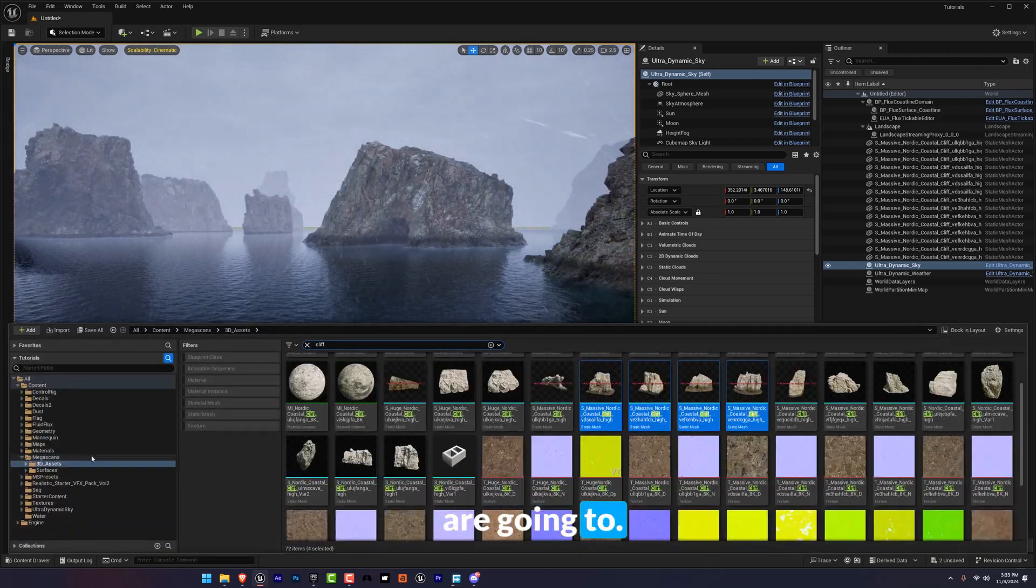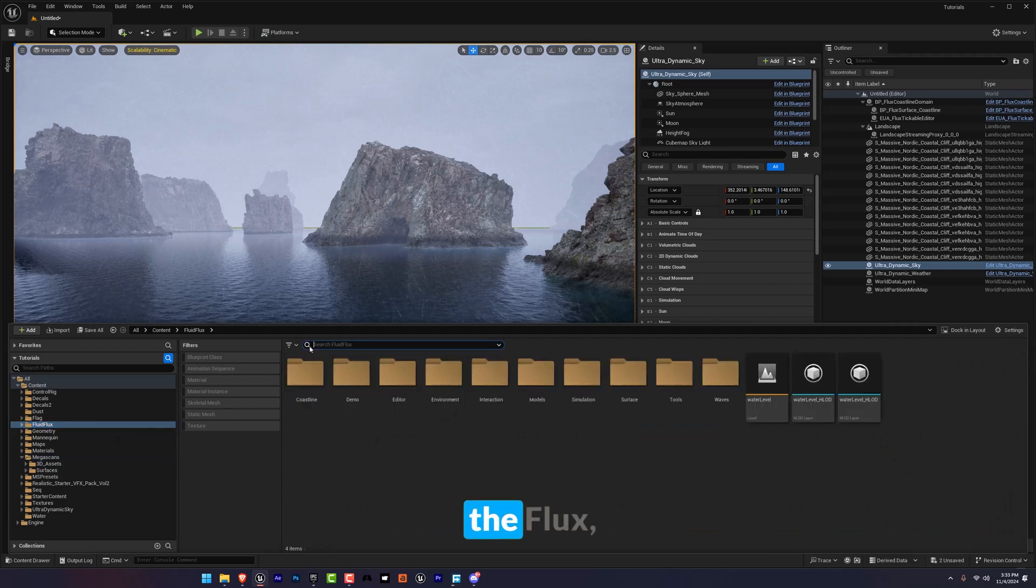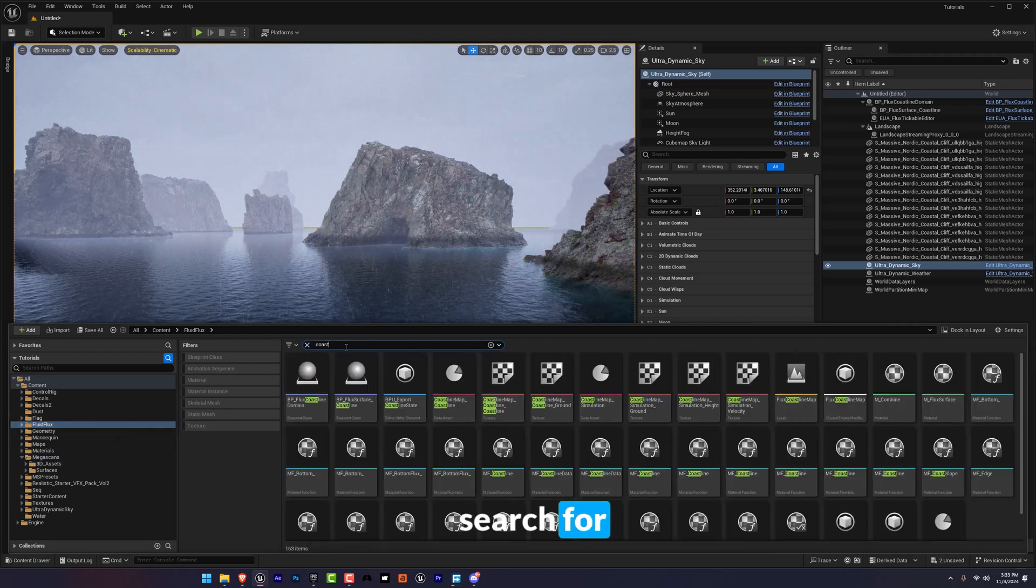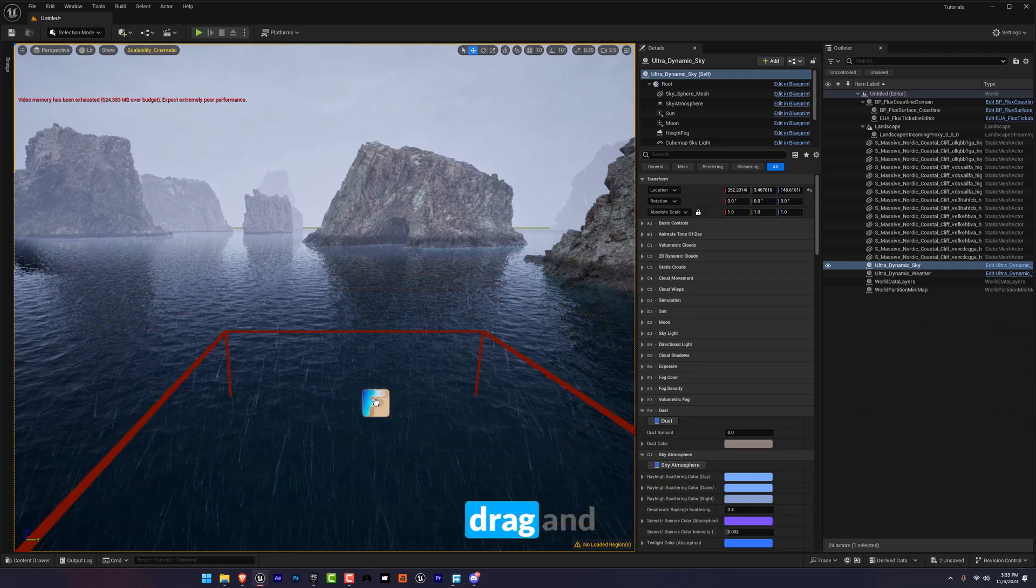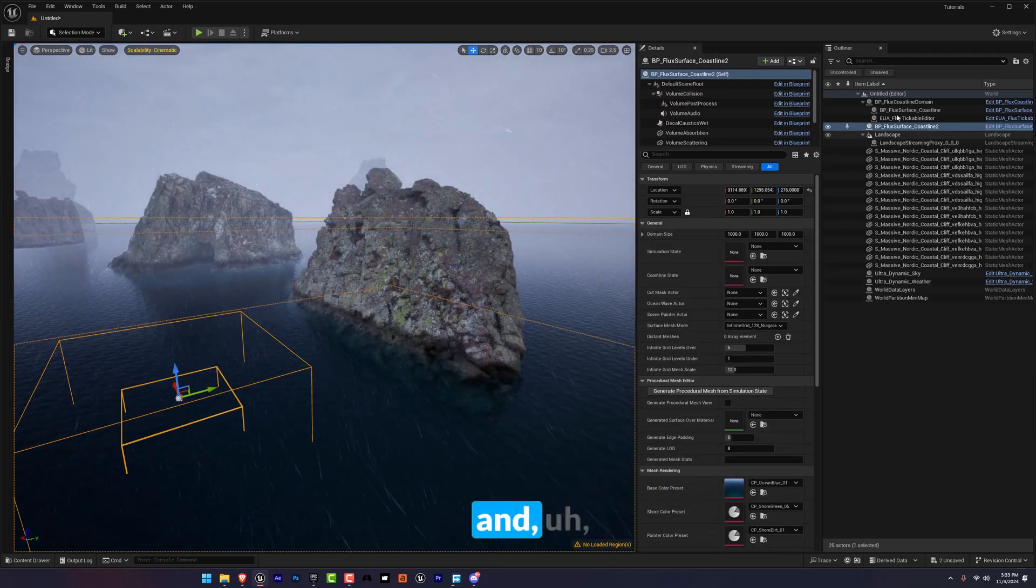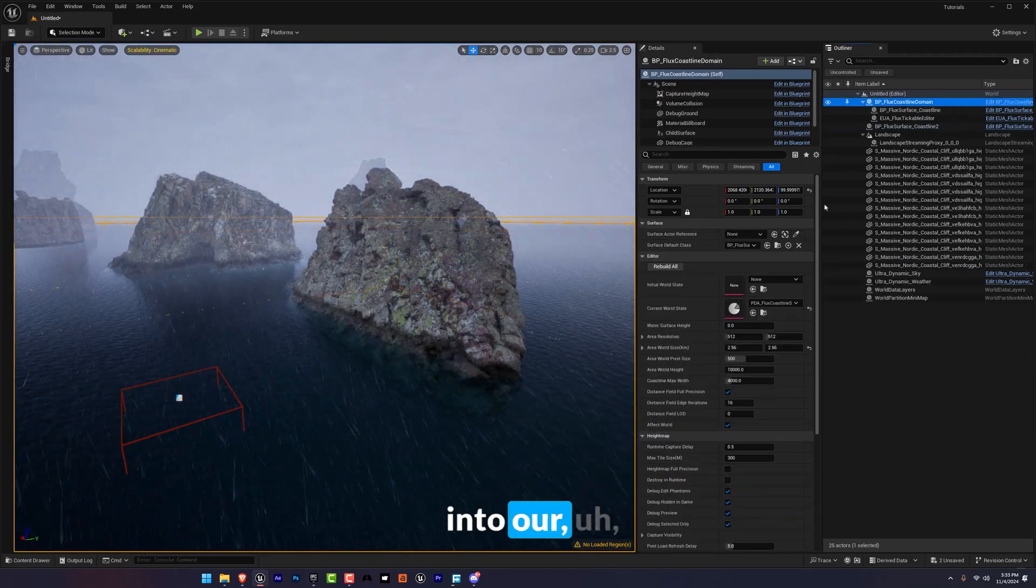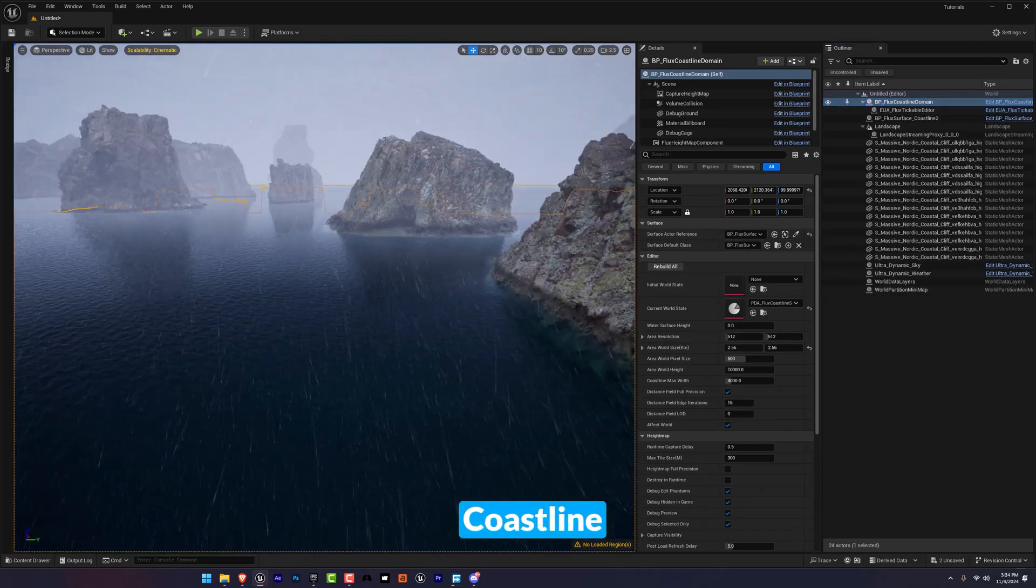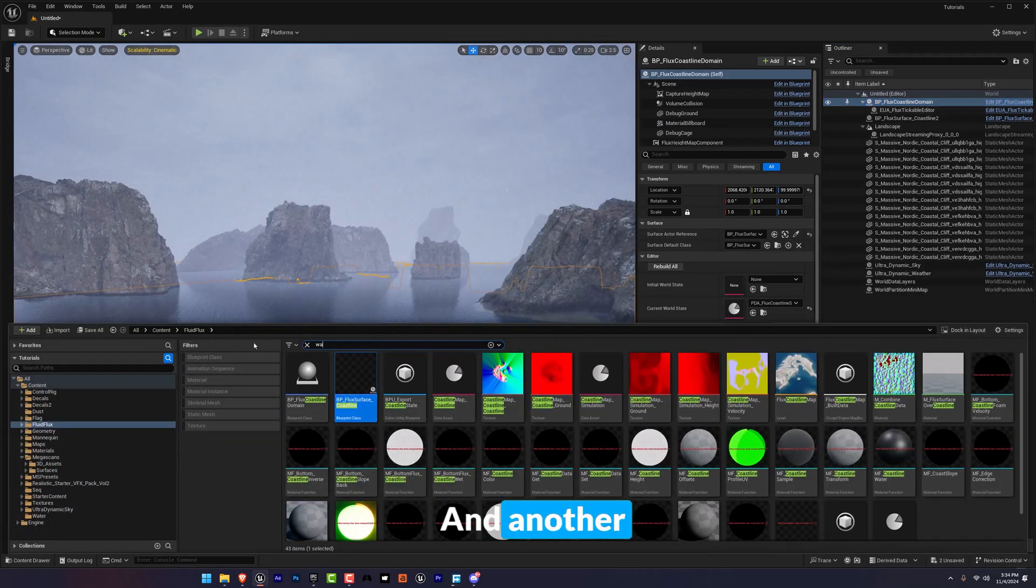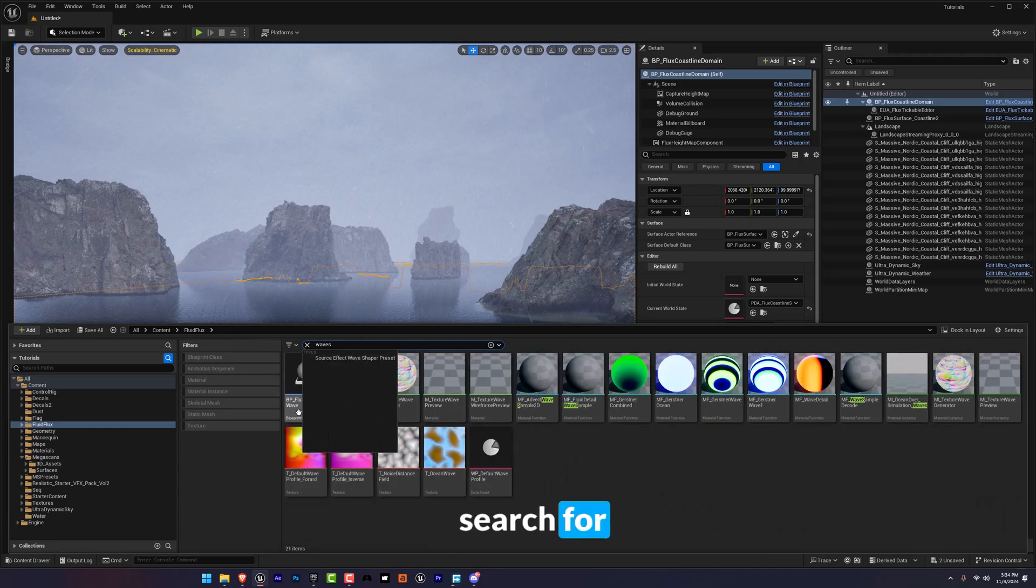So for stormy waves we're going to go into Fluid Flux, search for coastline, drag and drop here, and into our coastline domain search for coastline 2.